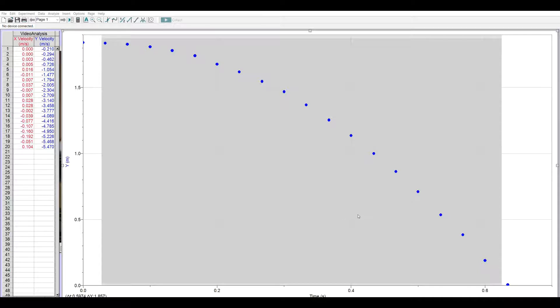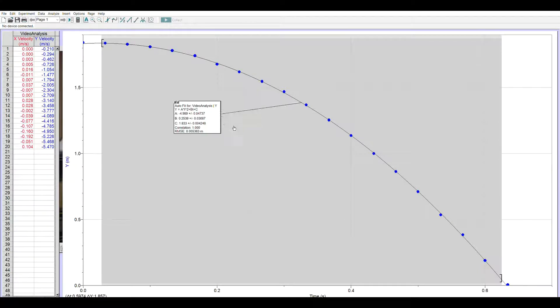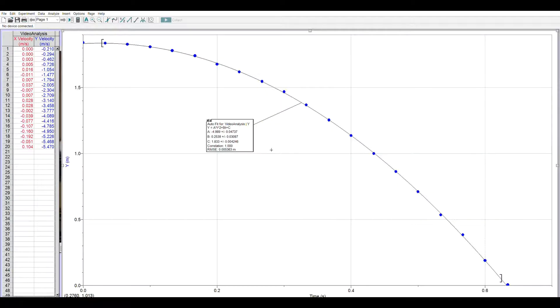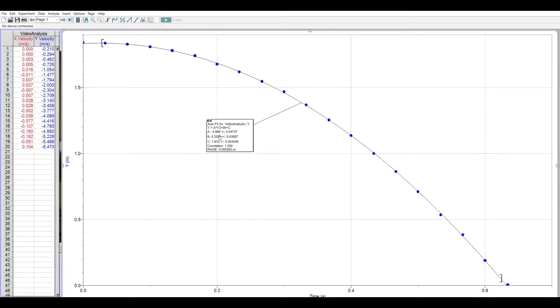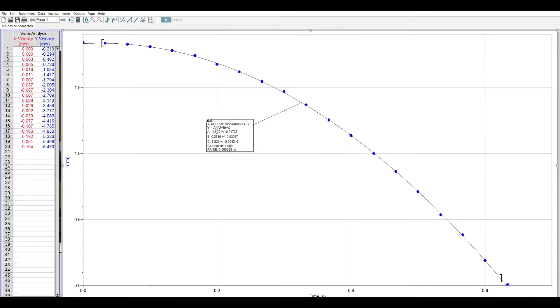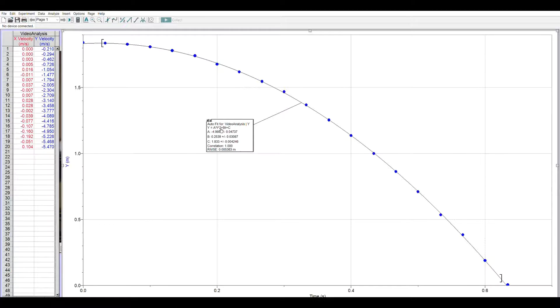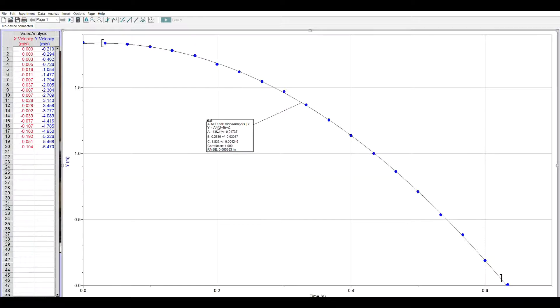And then here is my equation: negative 4.989 t squared plus 0.2539 t plus 1.833. That 1.833 is the initial position. I double my t squared coefficient to get my acceleration, so this gives me an acceleration of negative 9.97, which is pretty close to negative 9.8.